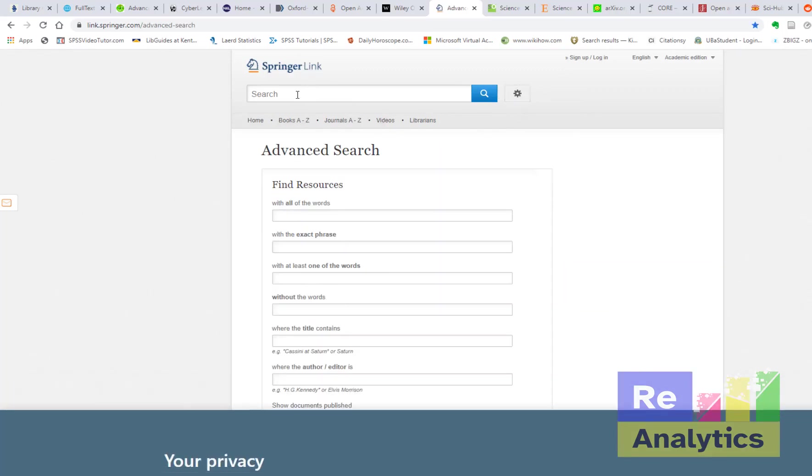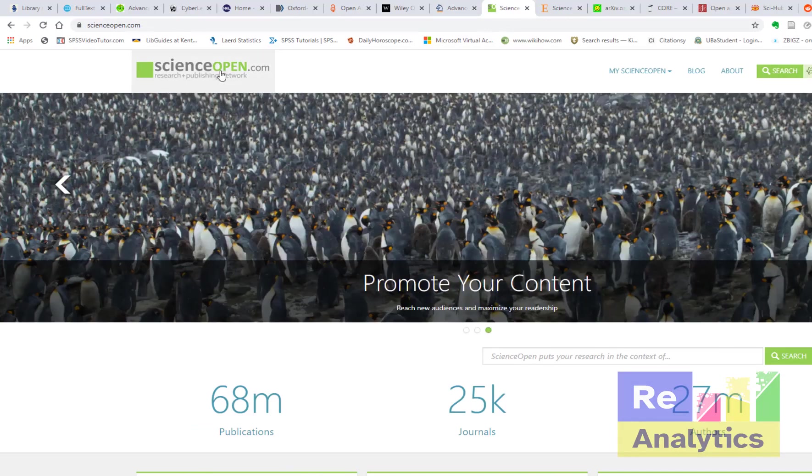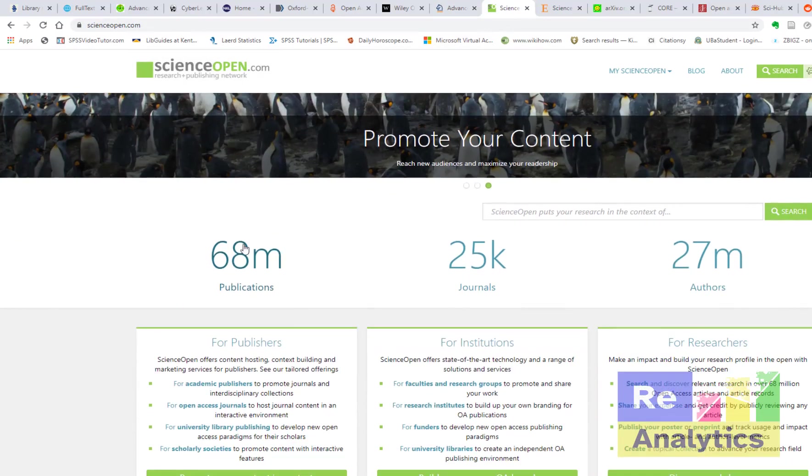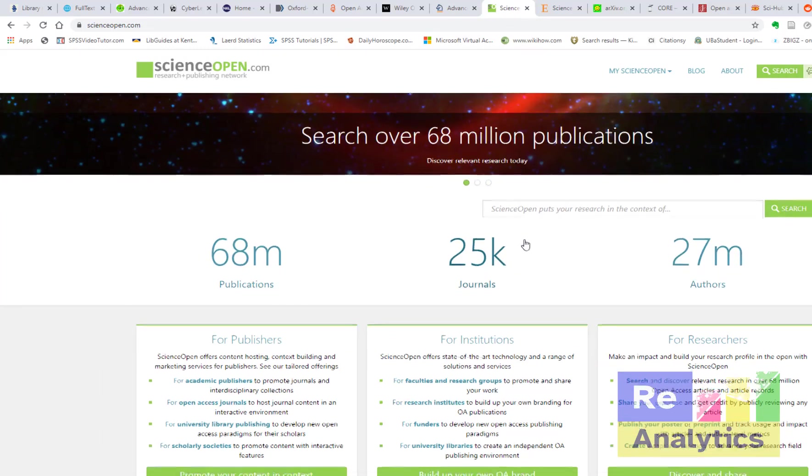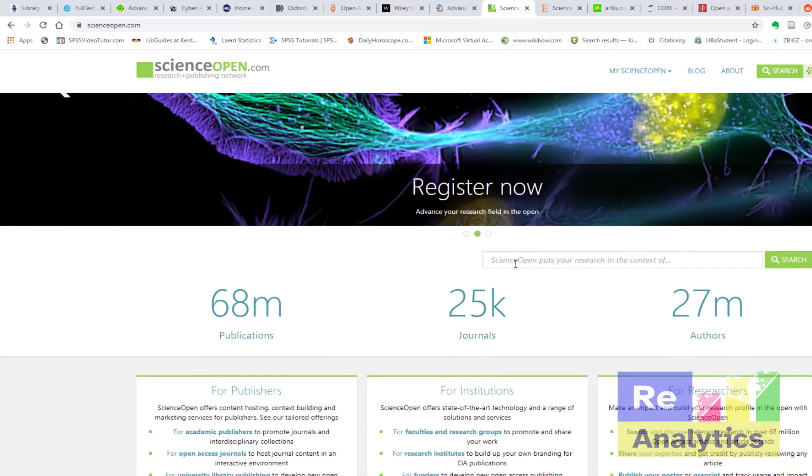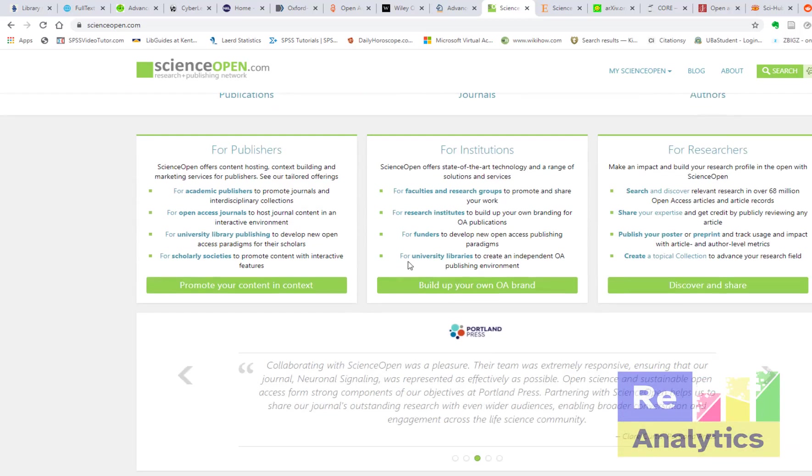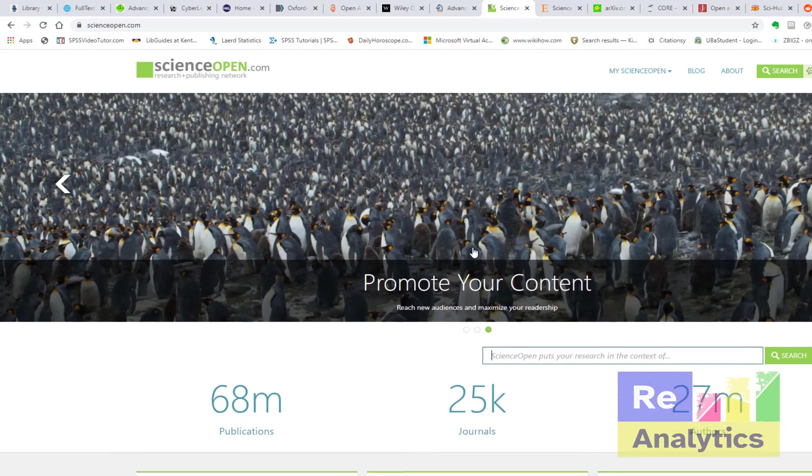The next one is Science Open. Science Open, they say they have 68 million publications and 25,000 journals, 27 million authors are on Science Open. So you can imagine what you can get here. There is a whole lot here. It's only for you to explore, try searching and discover things for yourself.